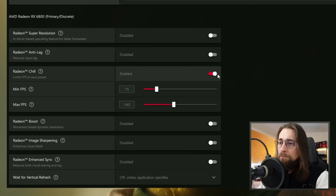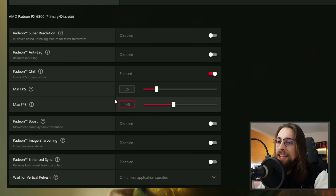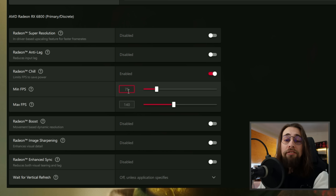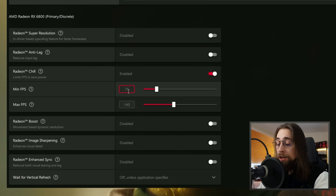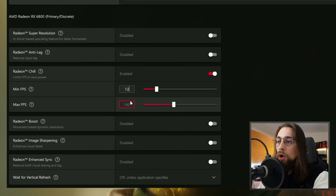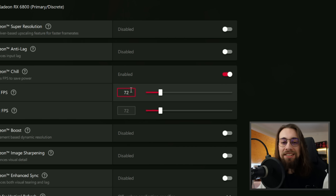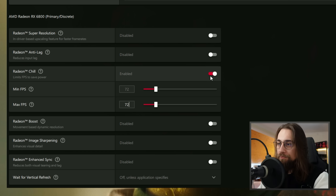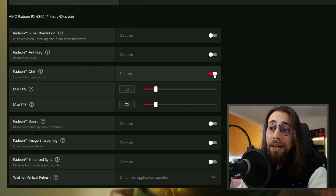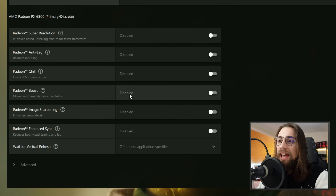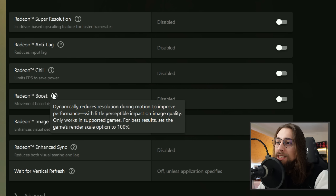When you enable Chill you set a minimum and maximum FPS. If you're using it purely to lock FPS on a FreeSync monitor — for example a 75Hz monitor — I advise setting both minimum and maximum to 72 for maximum smoothness. Chill is also slightly better than Frame Rate Target Control because it has less input lag.